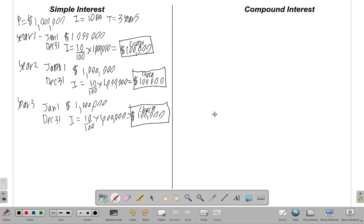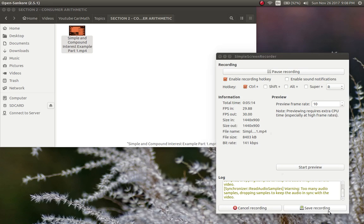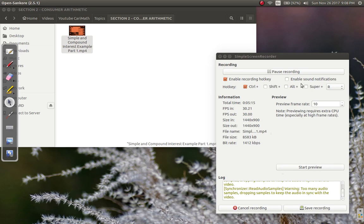So that is a simple interest arrangement. Next time we'll look at compound interest and see what happens.